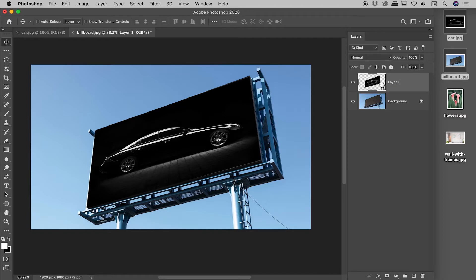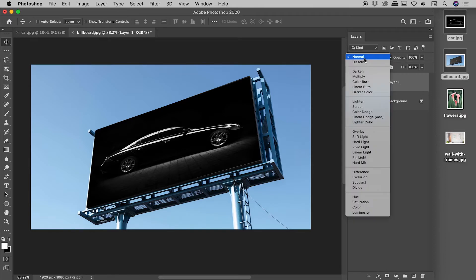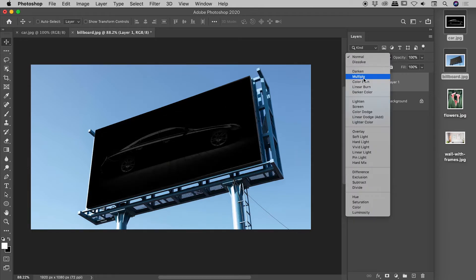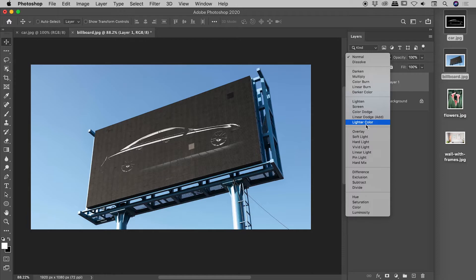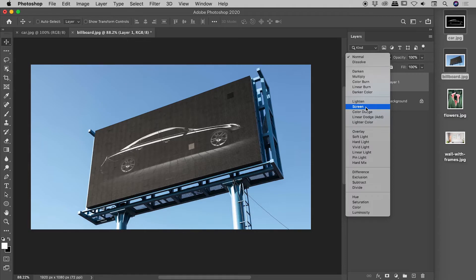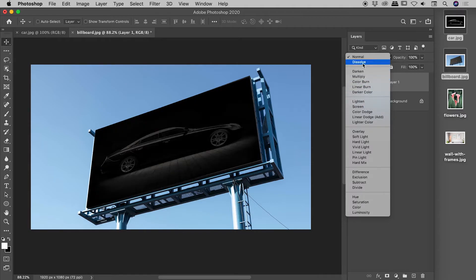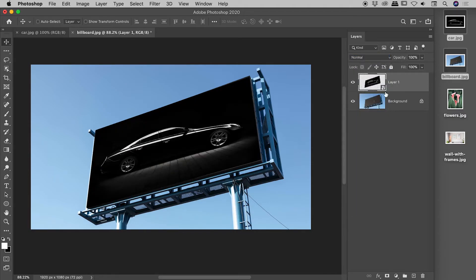Well, with layer one selected, which is the car, you do have your blend modes just up here. Set to normal by default. I'll just mouse over a couple of these. So you can see something like maybe screens looking pretty good. Well, that's maybe a little bit more washed out than I was hoping for.